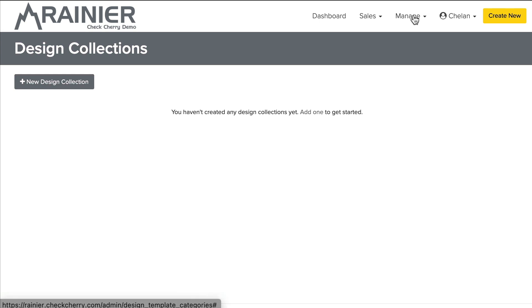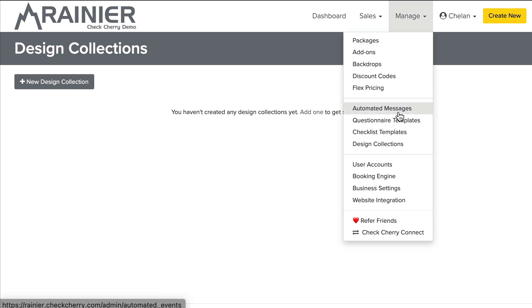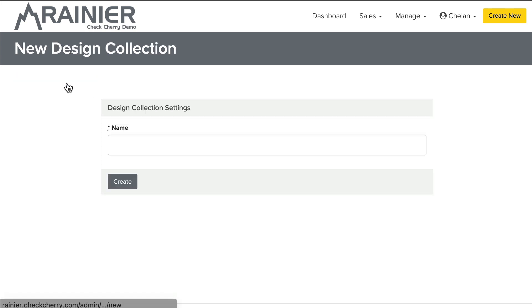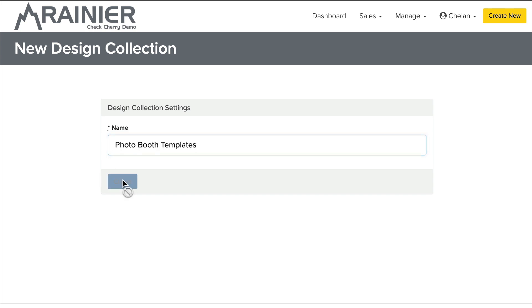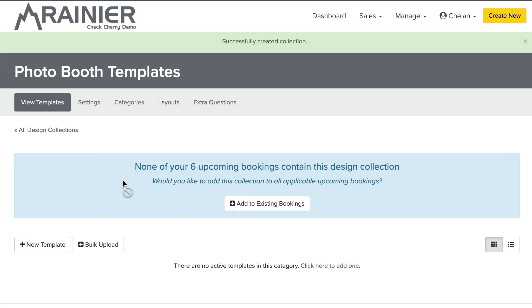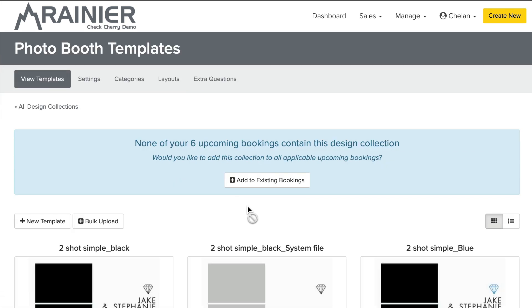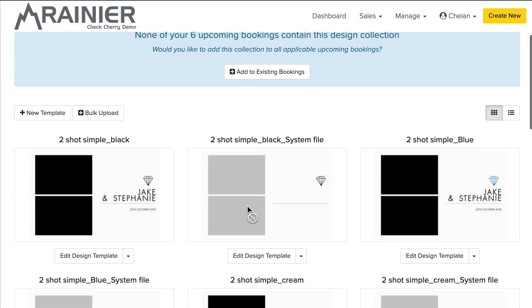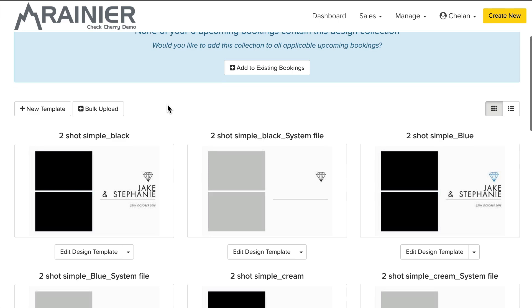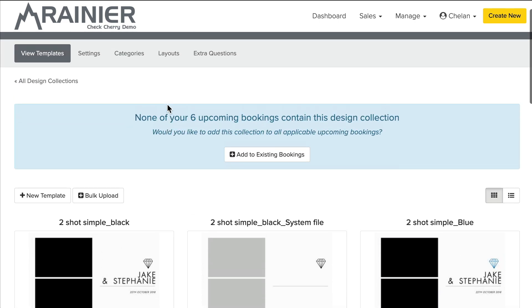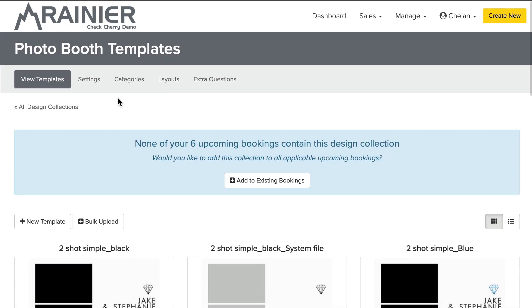Okay, I'm logged into my CheckCherry account. And if you go to manage, you'll find design collections. That's how you get here. So we'll start by adding our first collection of designs and we'll name it. Okay, great. My designs have been uploaded and there's a few things to note with each design collection.